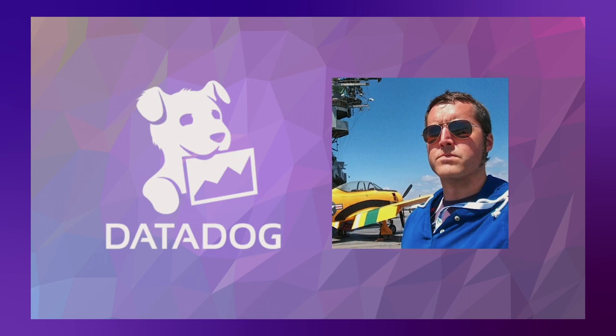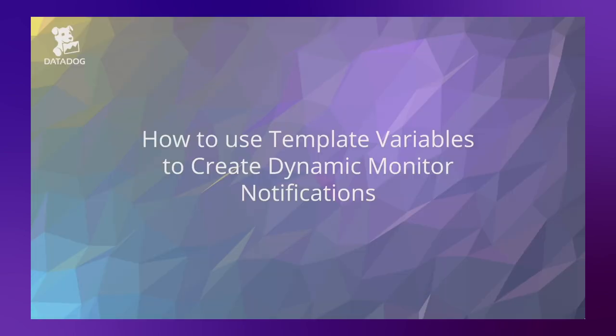Hi there, Trevor from Datadog here, and in this video I'm going to show you how to use template variables to create dynamic monitor notifications.